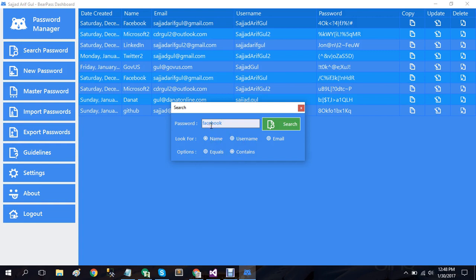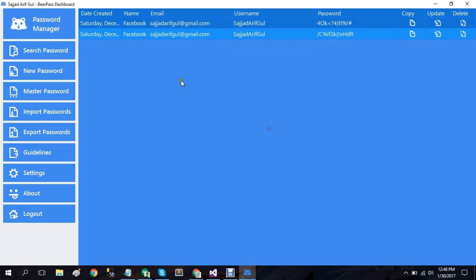As you can see, we have two passwords for Facebook that contain Facebook in their name.